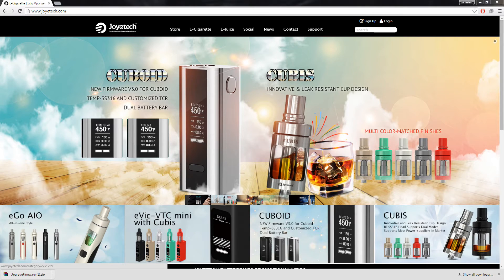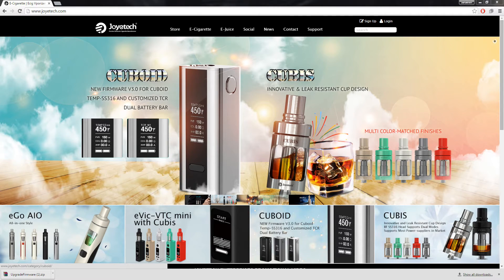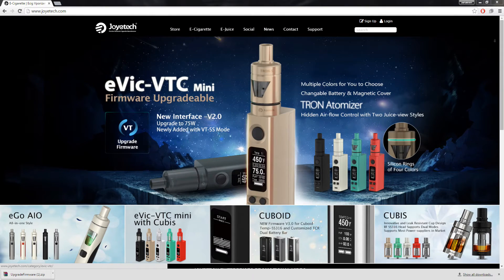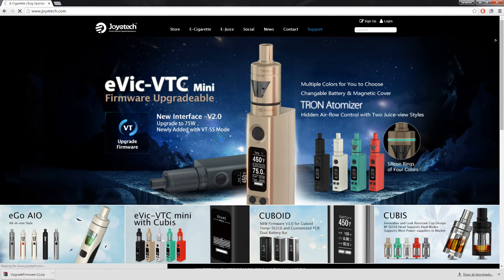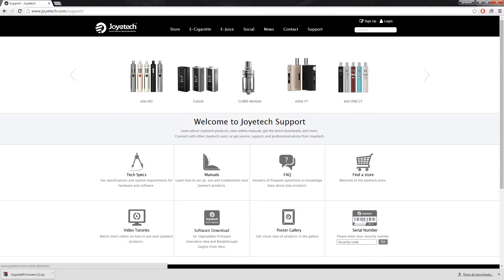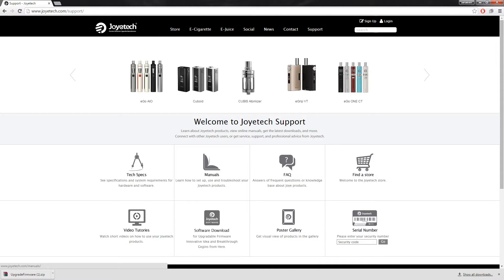As you can see from the screen, we're looking at Joyetech's website, and a really nice, simple layout. All we're going to do is we're going to go to the support page, and in here, it pulls up a number of things. What we're interested in is software download.